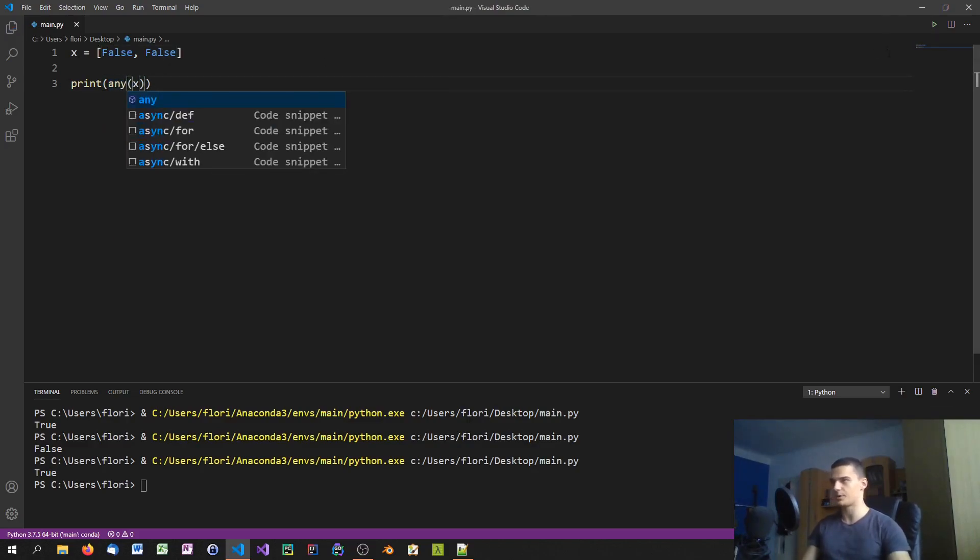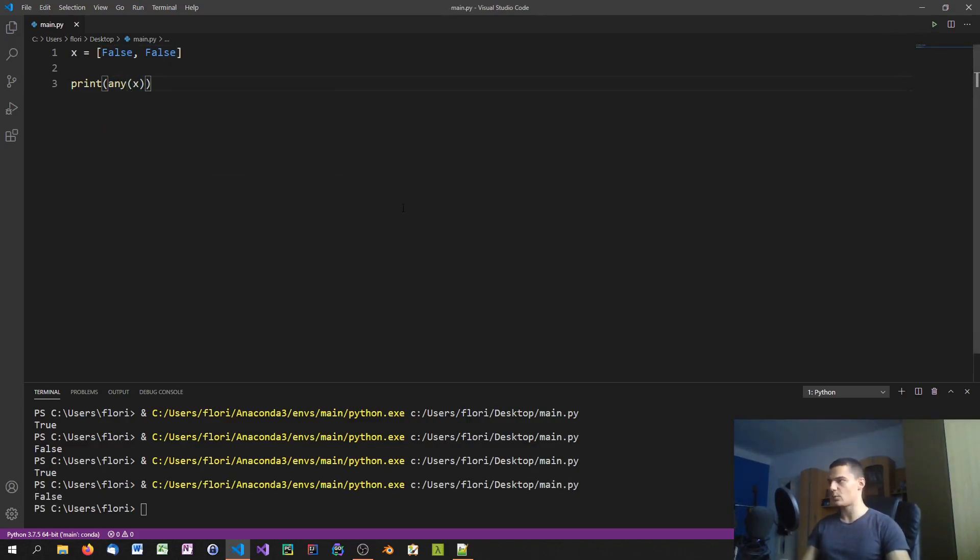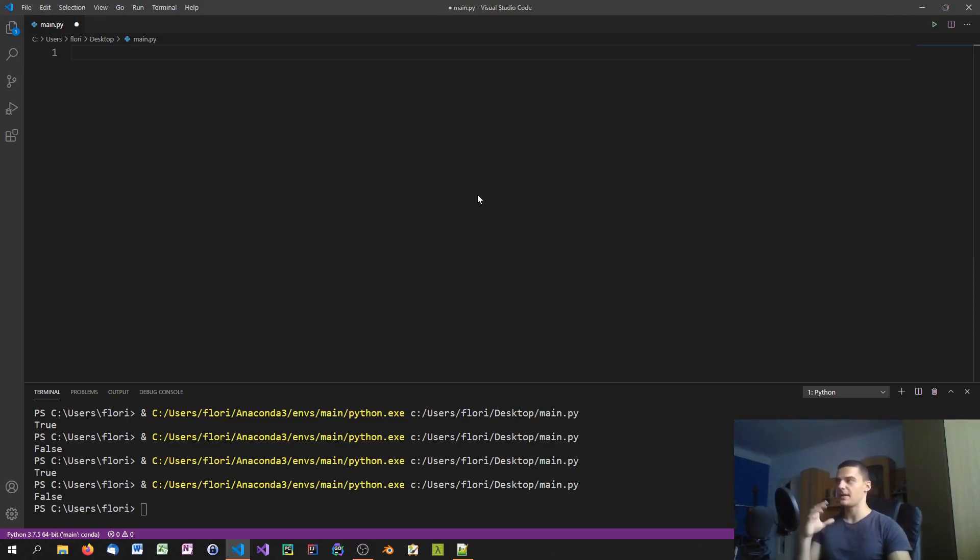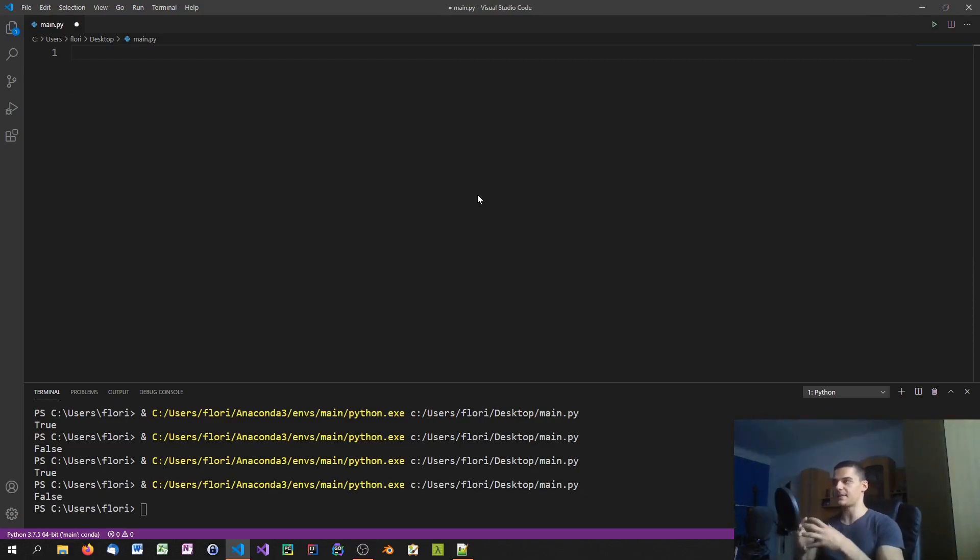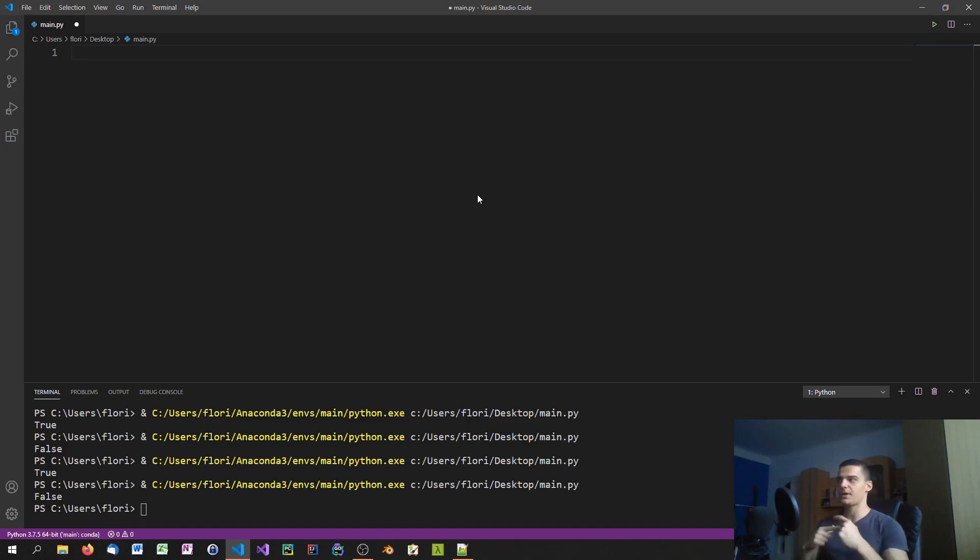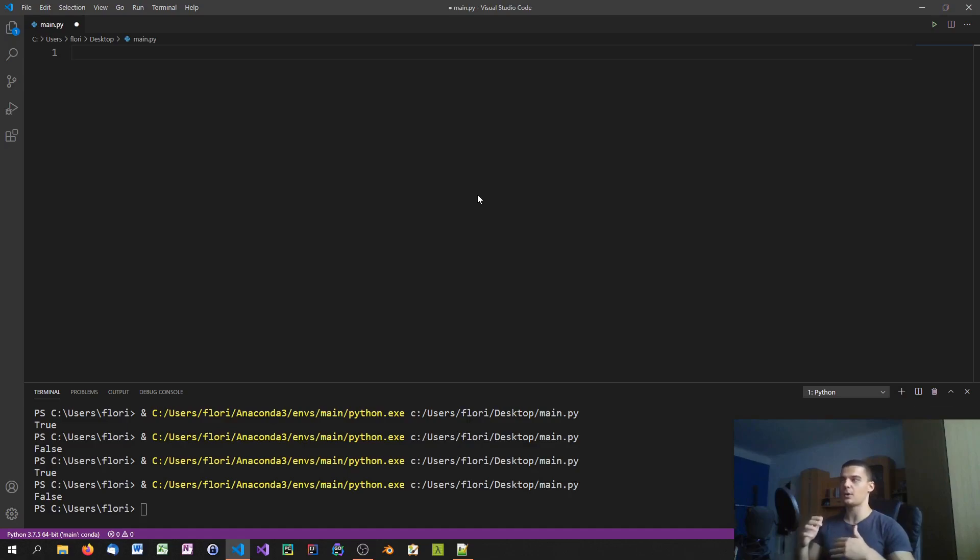Now we can combine this with list comprehensions and lambda expressions that we already talked about, in order to use these statements with a certain criteria. We don't want to just know if there is a true value, we want to use criteria, for example is the number even in a list of numbers.